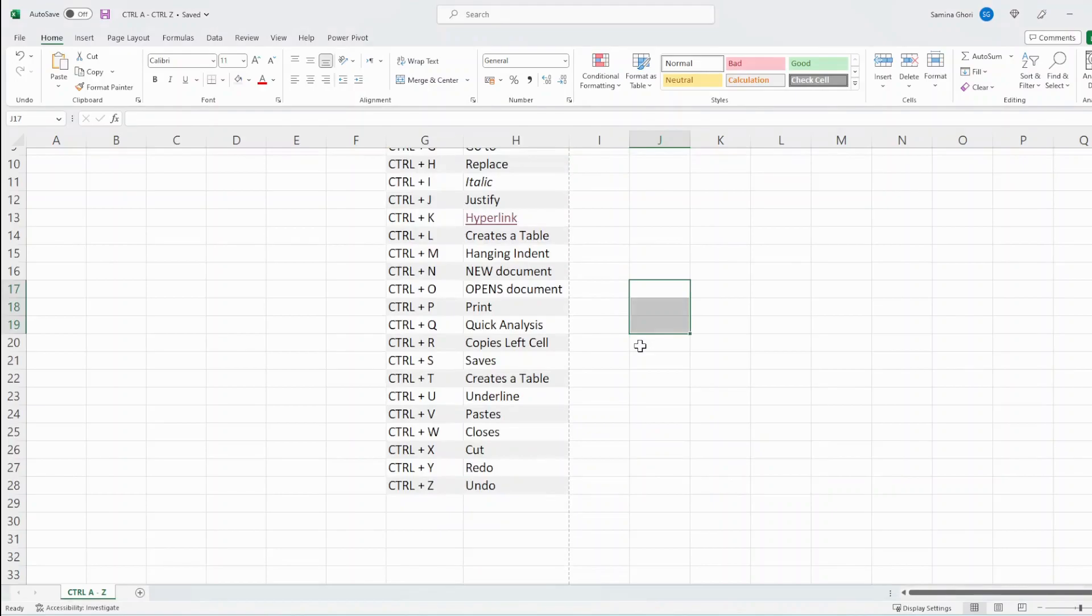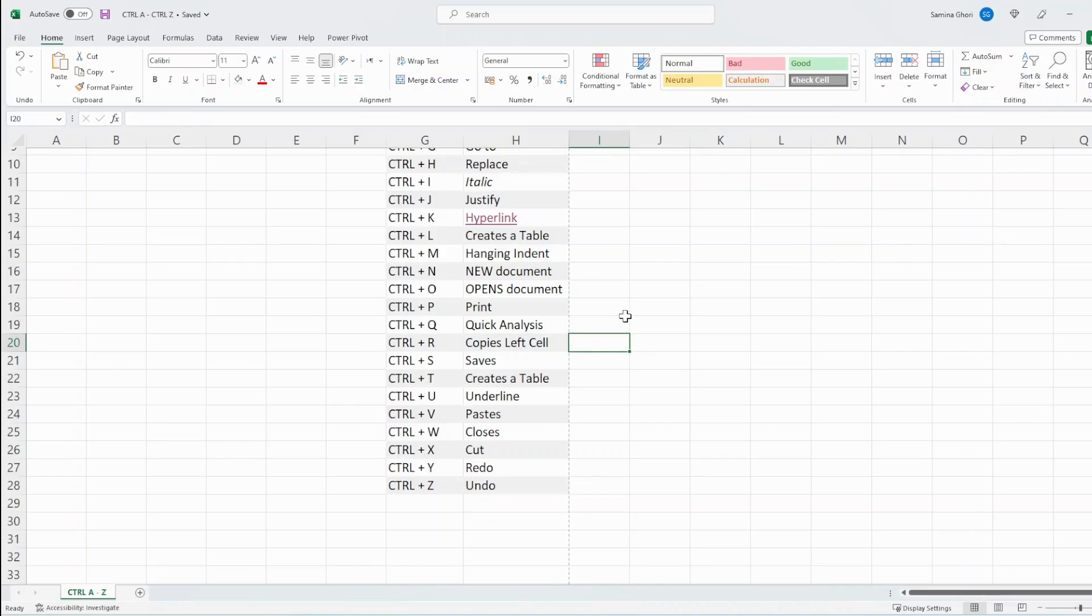And then we have Ctrl R. So that copies things from the left. If we try Ctrl R here, there you go, it copies the left cell.